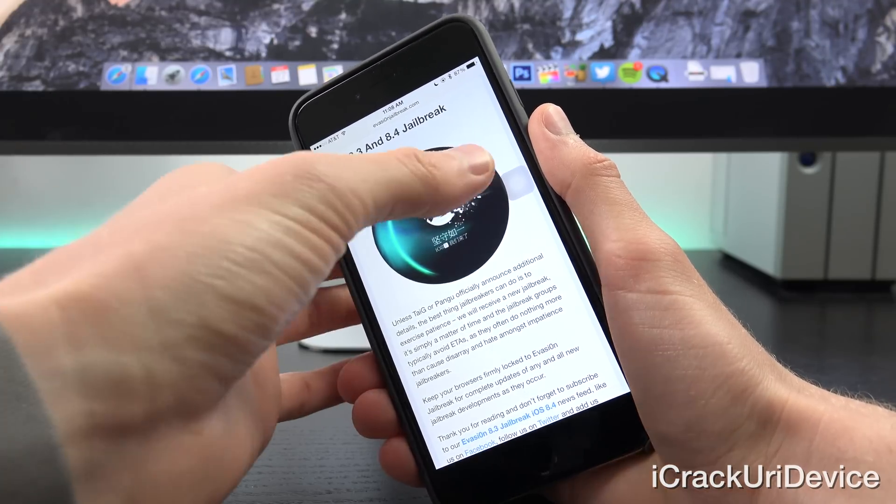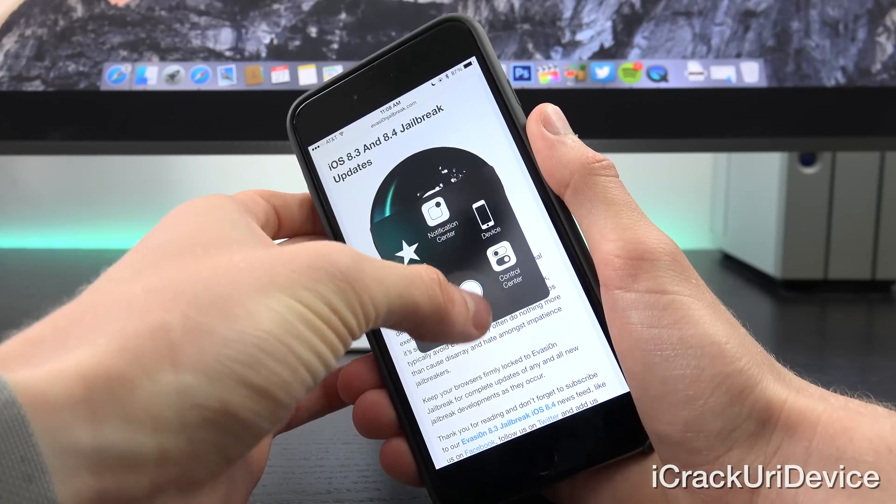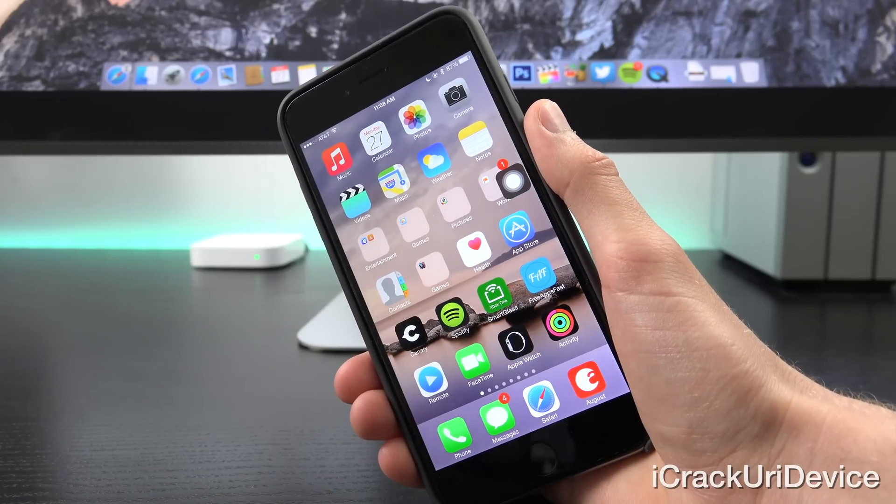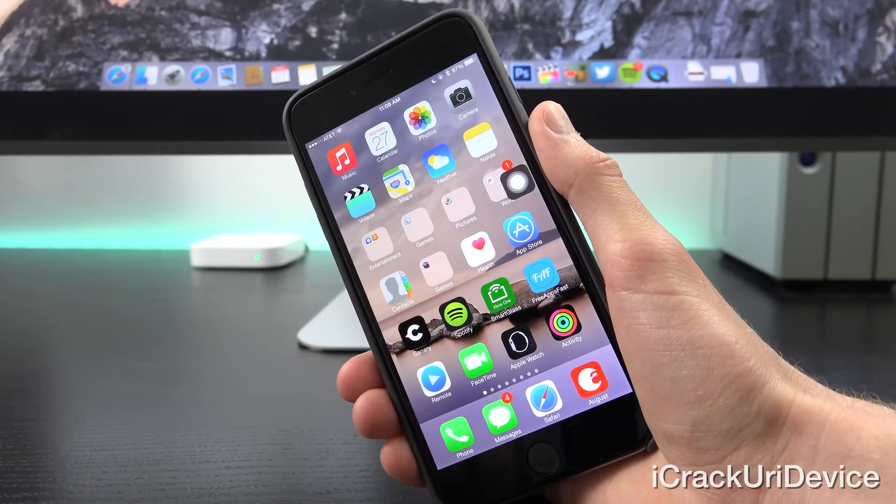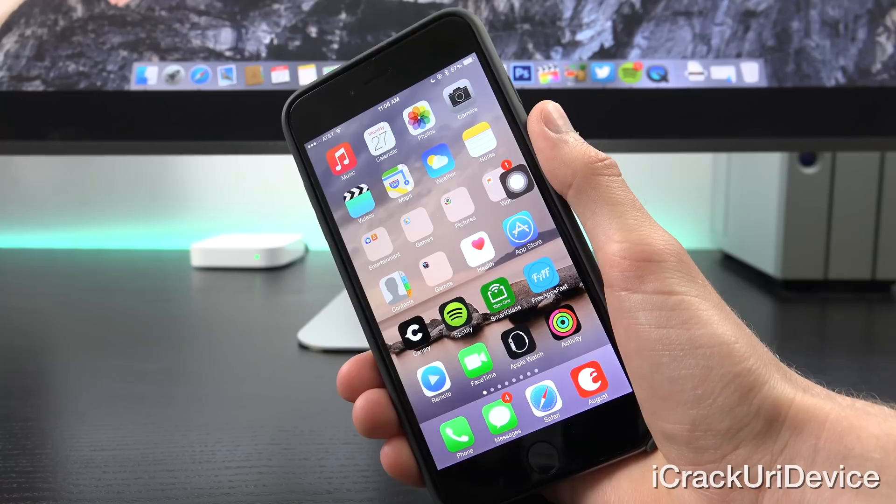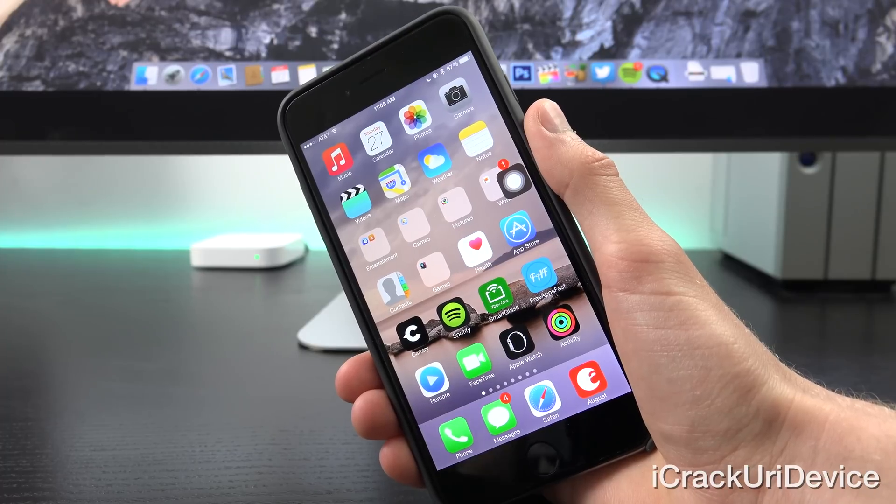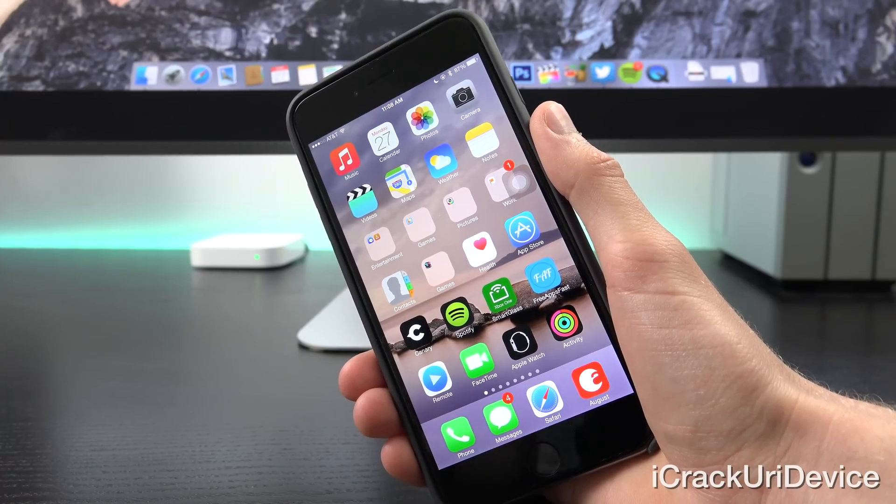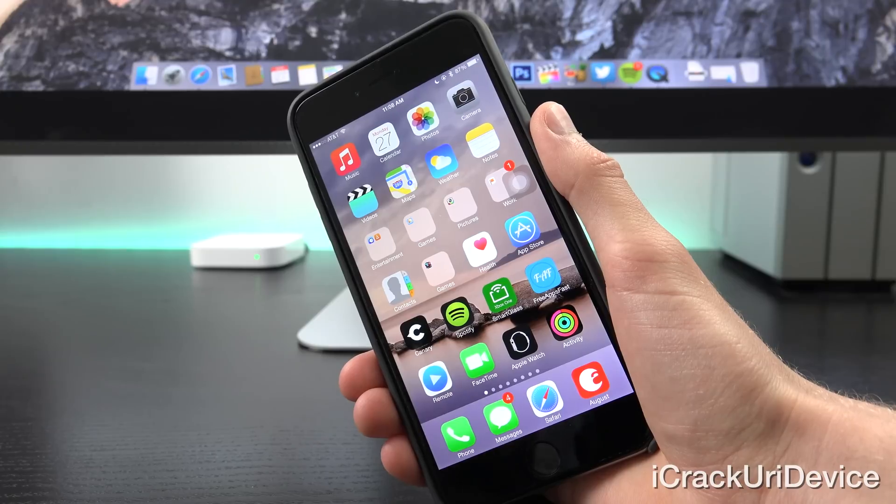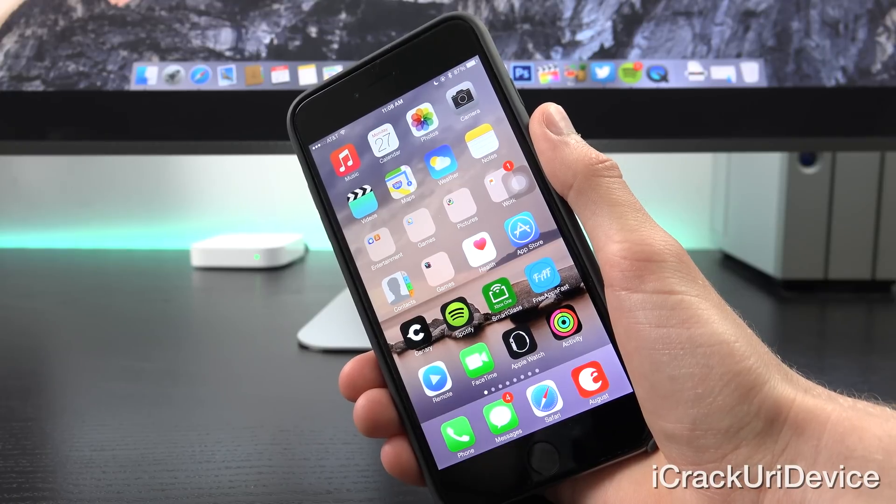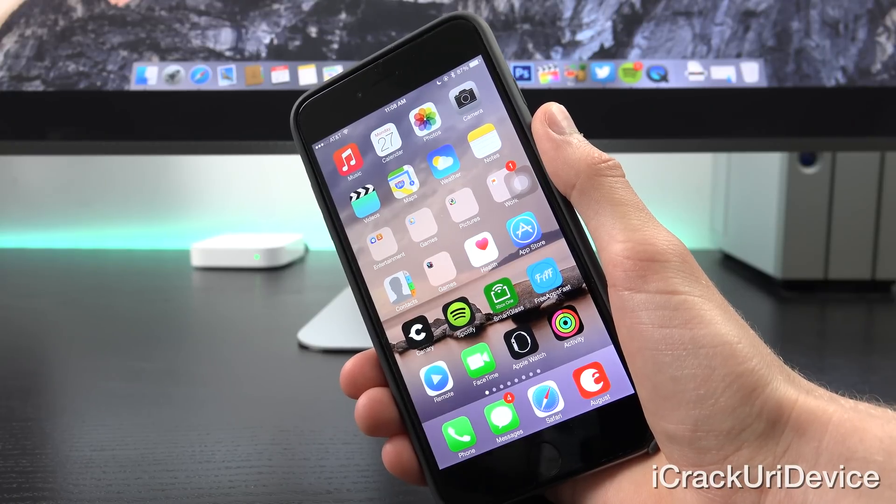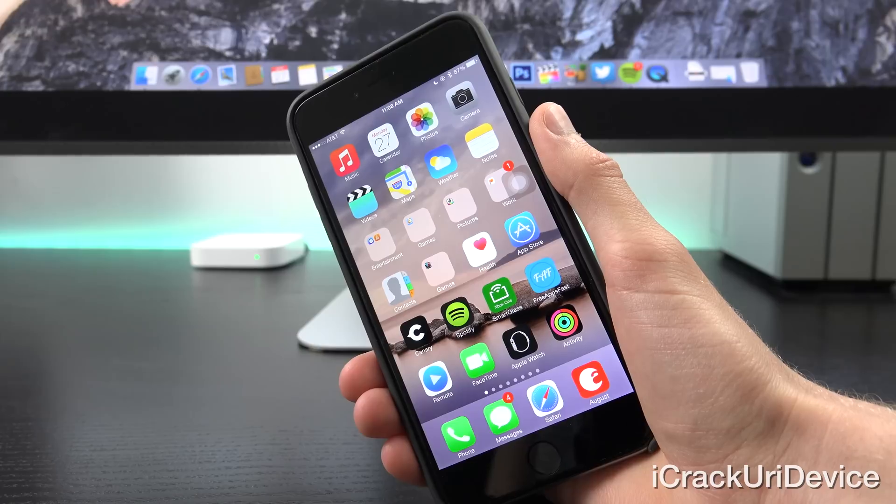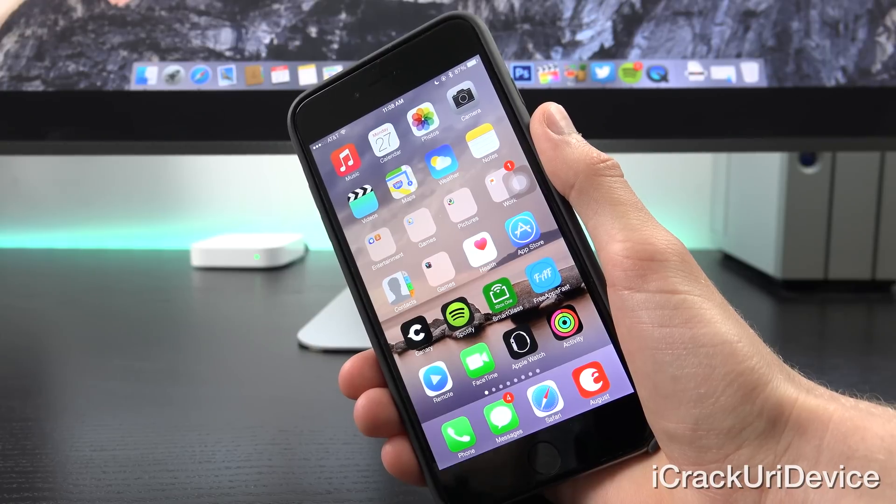Again, remember guys, this is a great time to be a part of the jailbreak community. We've received more new utilities in the past 365 days or so than we have for iOS 5, iOS 6, and iOS 7. Just give Taigi and Pangu some time.